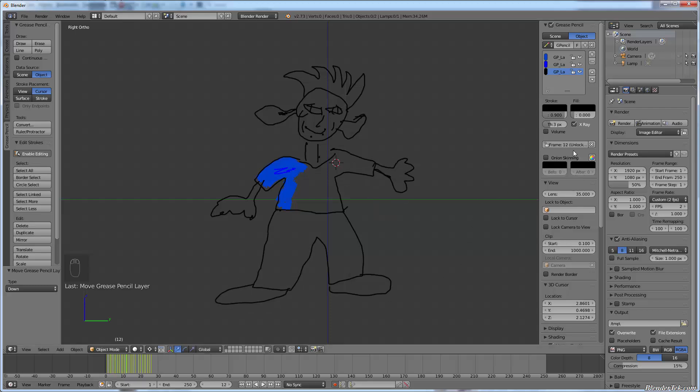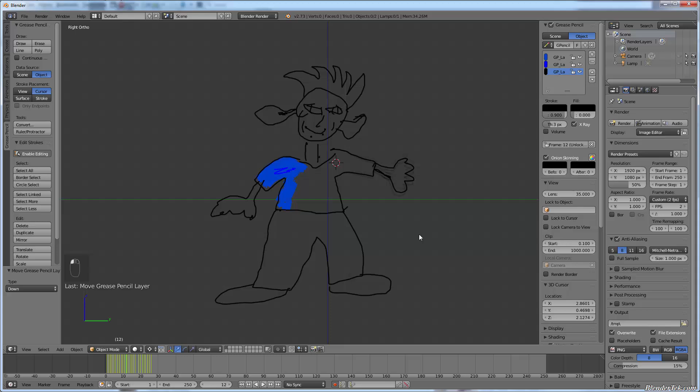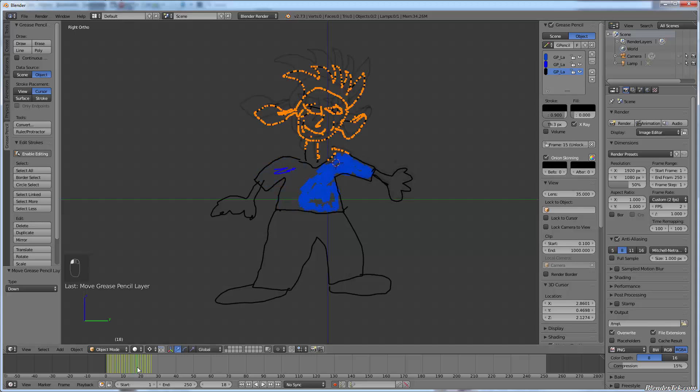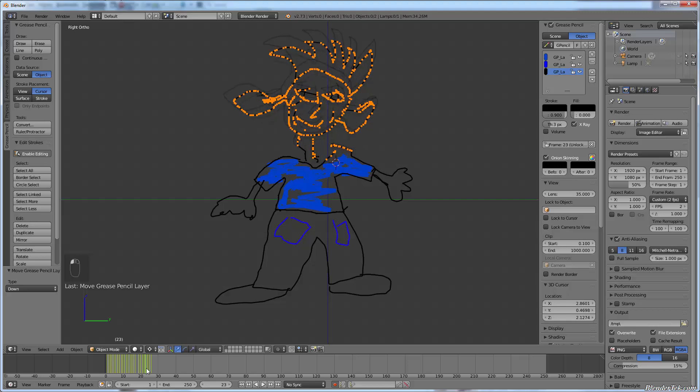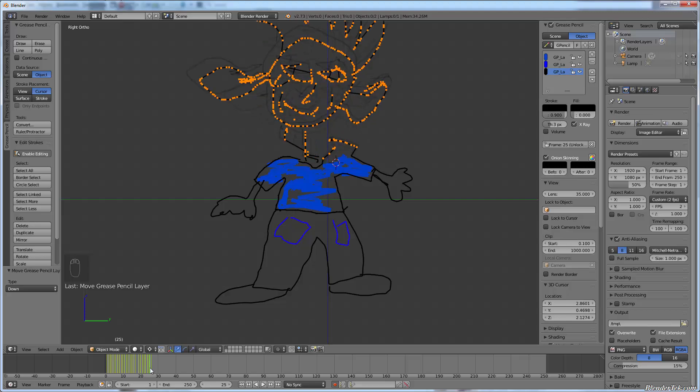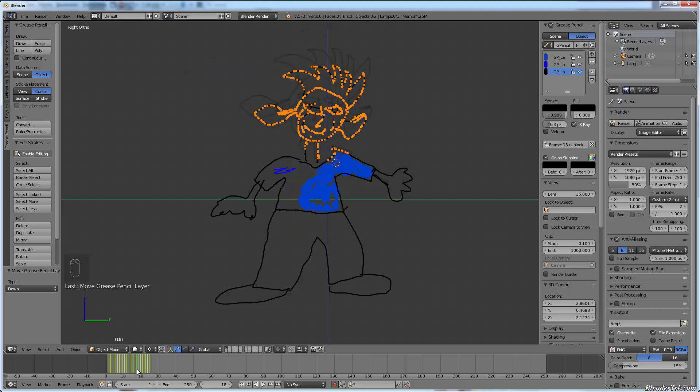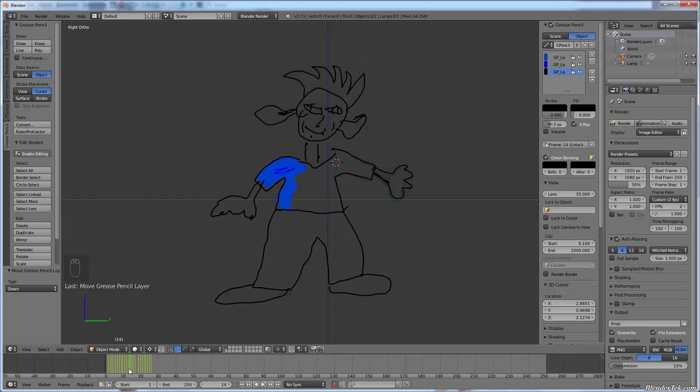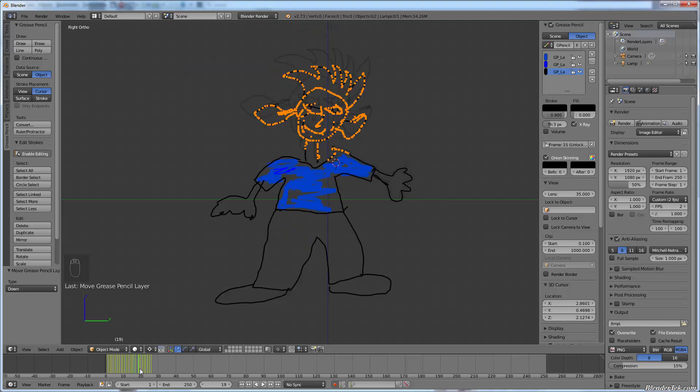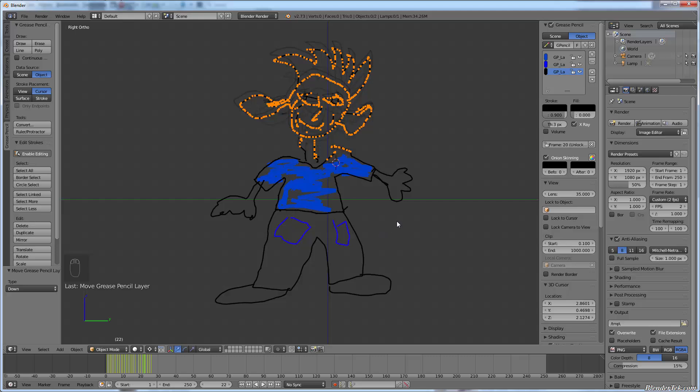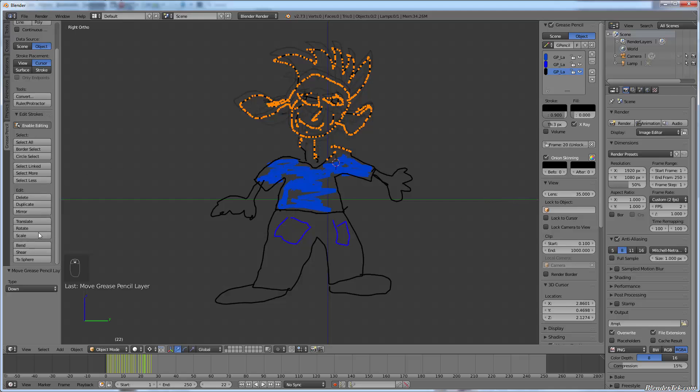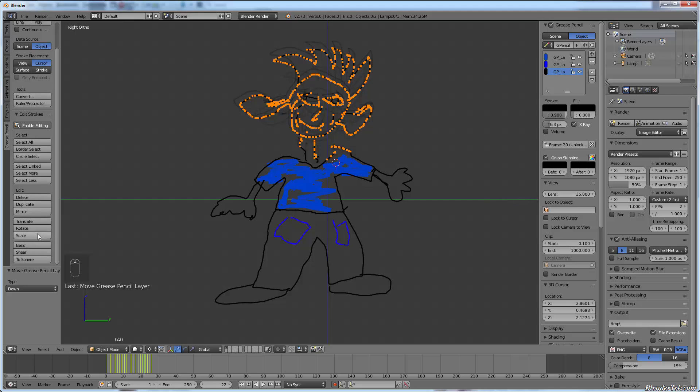And yeah, you can lock frames. You can do onion skinning. Select ghost previous and next frames so that you can kind of see how your animation is working. And you can change the color for that. Yeah, there's a few options in here. Different things you can do. So that is the basics anyways.